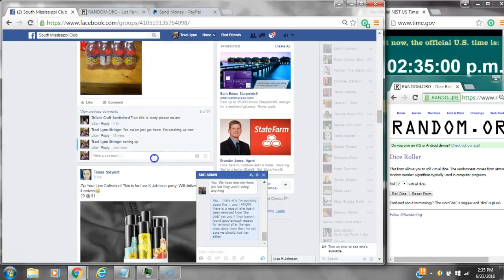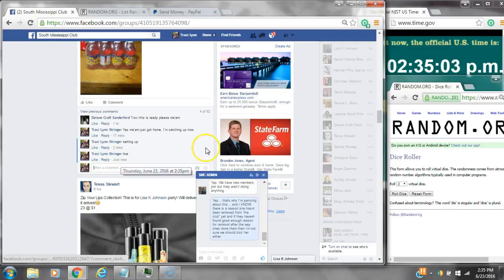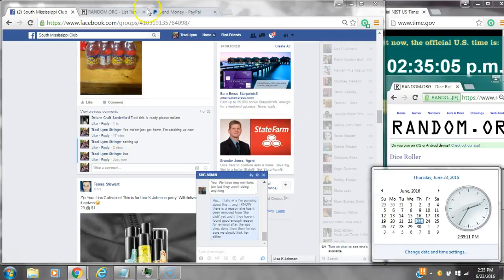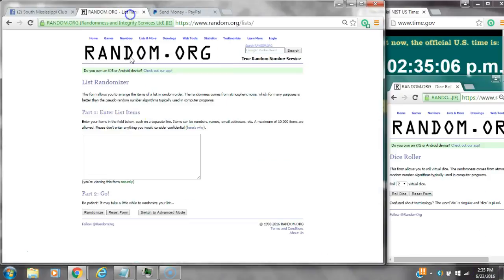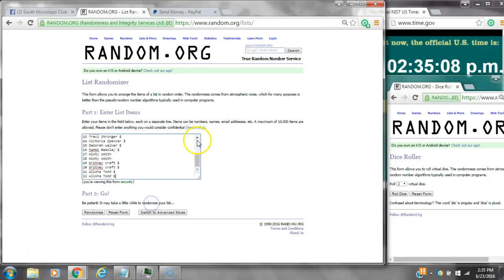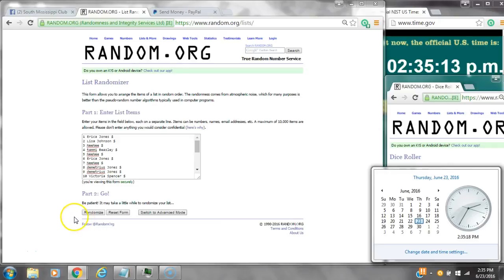Copy the list and go live at 2:35. It's 2:35. Let's paste our list. We have 22 spots, so we need a four or higher on the dice. We have a seven. Here we go at 2:35.